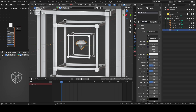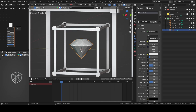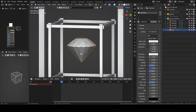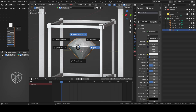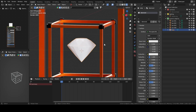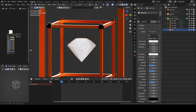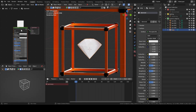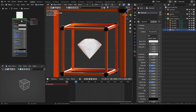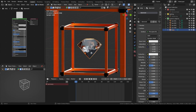We'll add a very simple material, which will be a simple glass. If you want a more complex material that looks better, you can look up diamond material on YouTube — there are plenty of tutorials on how to make a diamond shader. For us, we'll just go with a transmission of 1 and then lower the roughness.